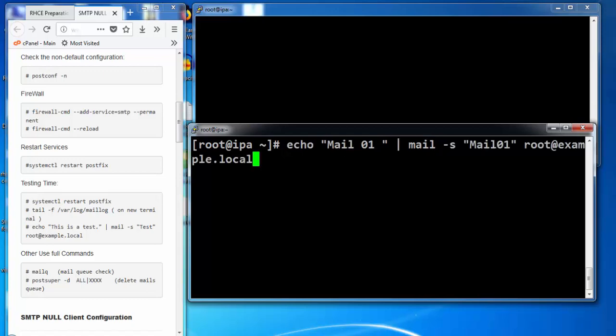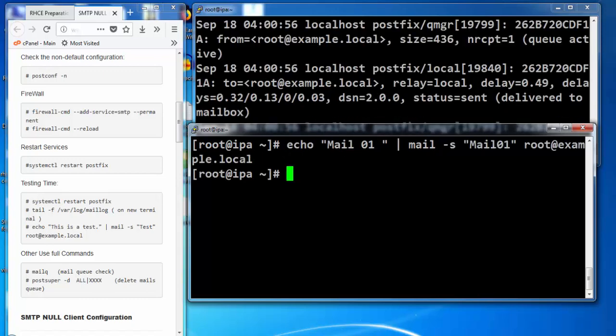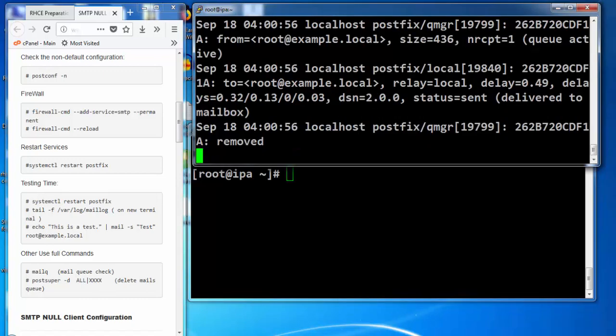Send this command and we will see under the logs it says status equals sent and delivered to mailbox.